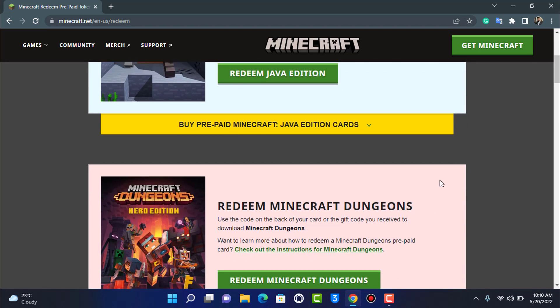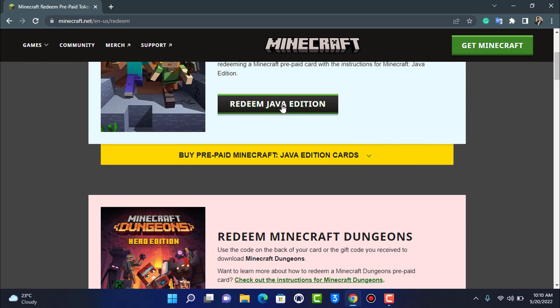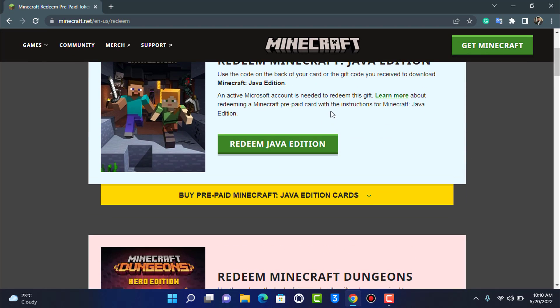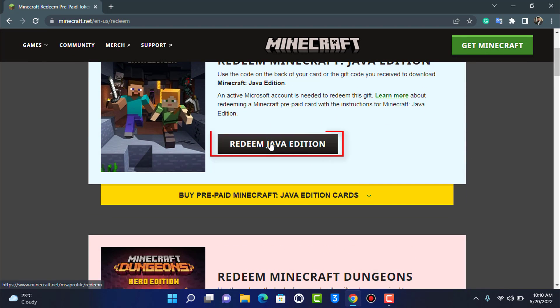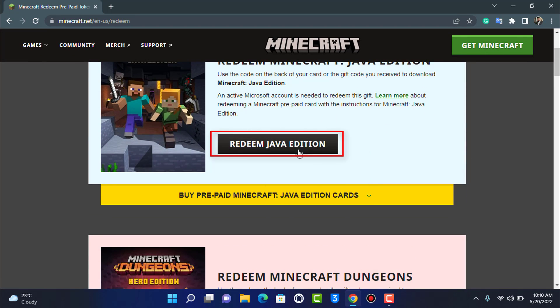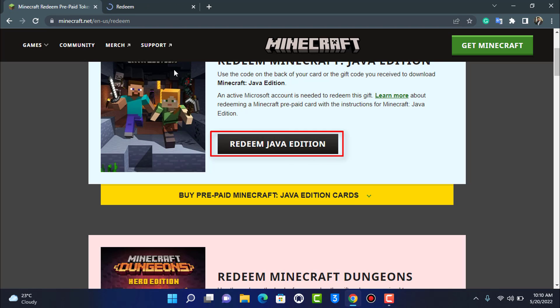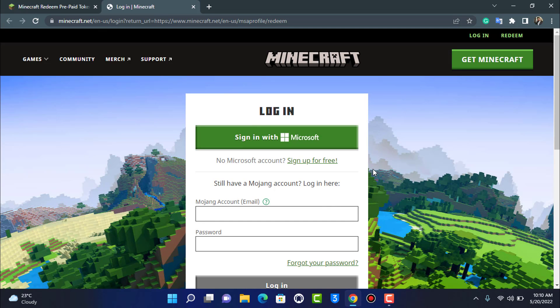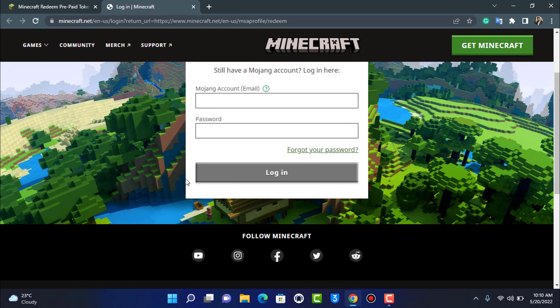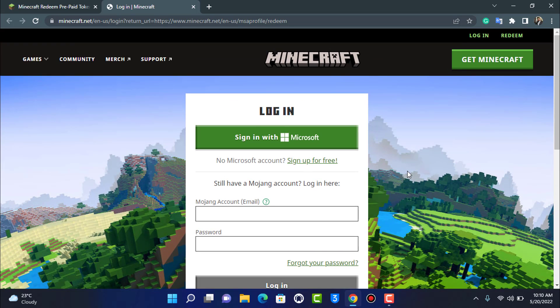For the first and second one, I'm going to show you how to do that. First, you want to tap on the button which says Redeem Java Edition. I'm going to open it up in a new tab, and as it opens up in a new tab, it will ask us to log in.